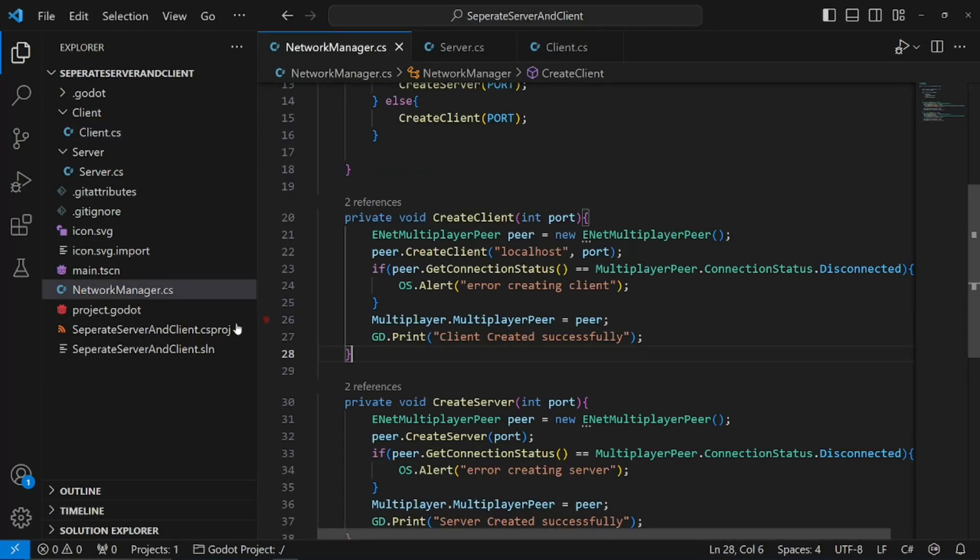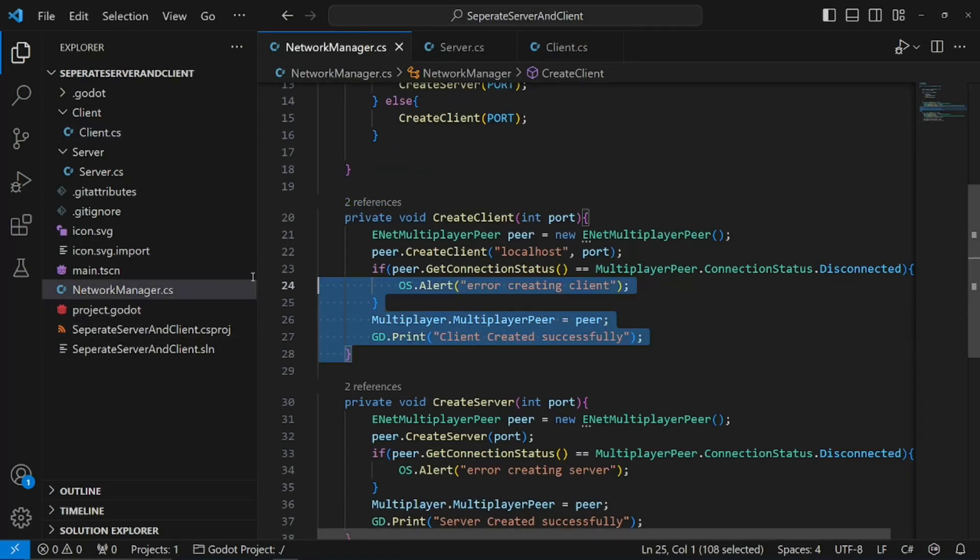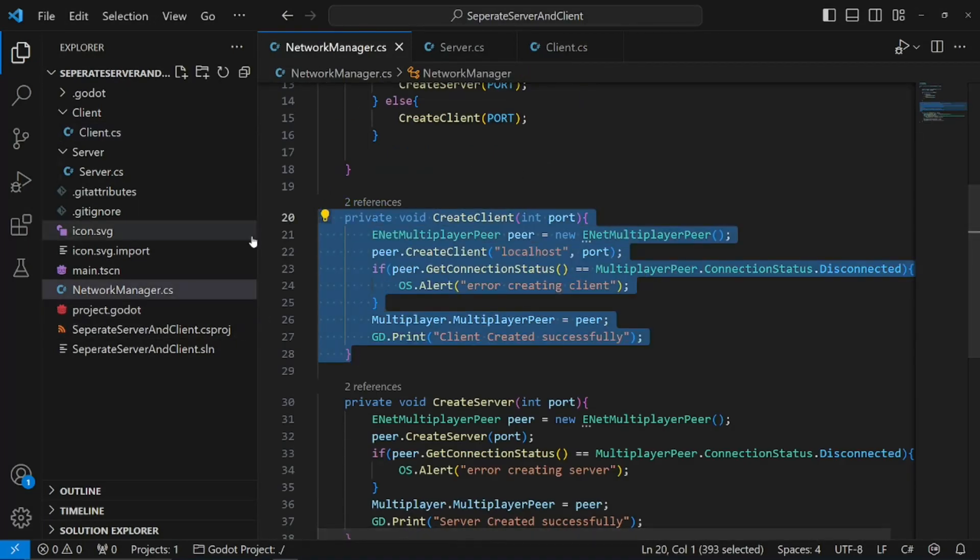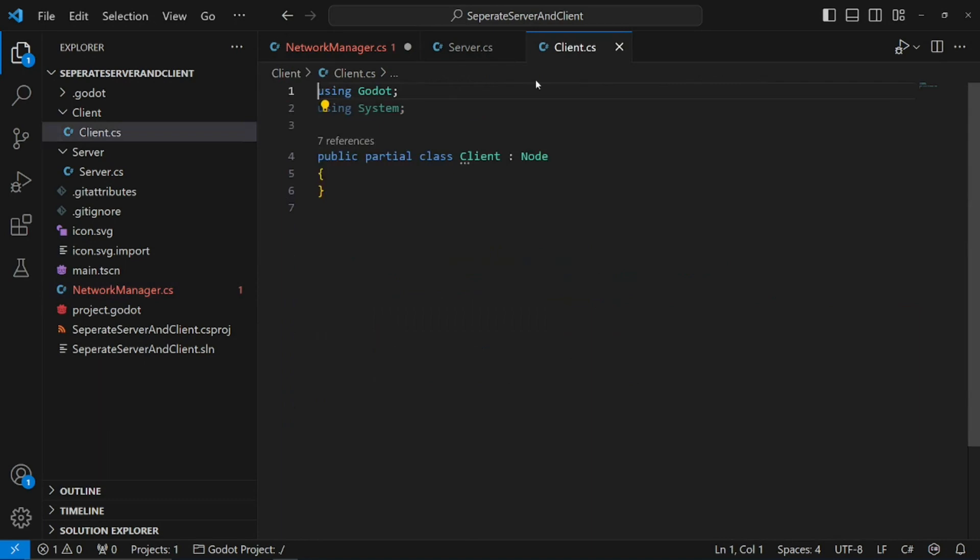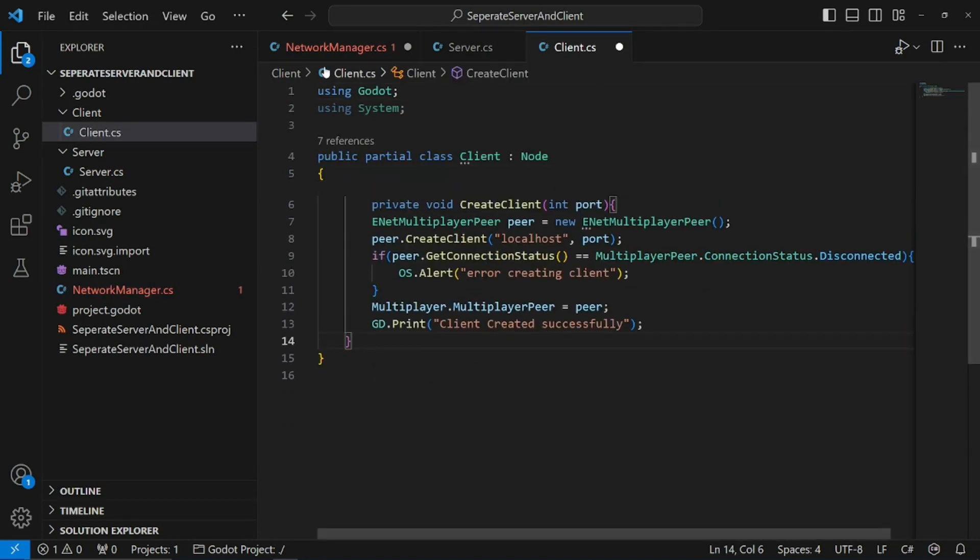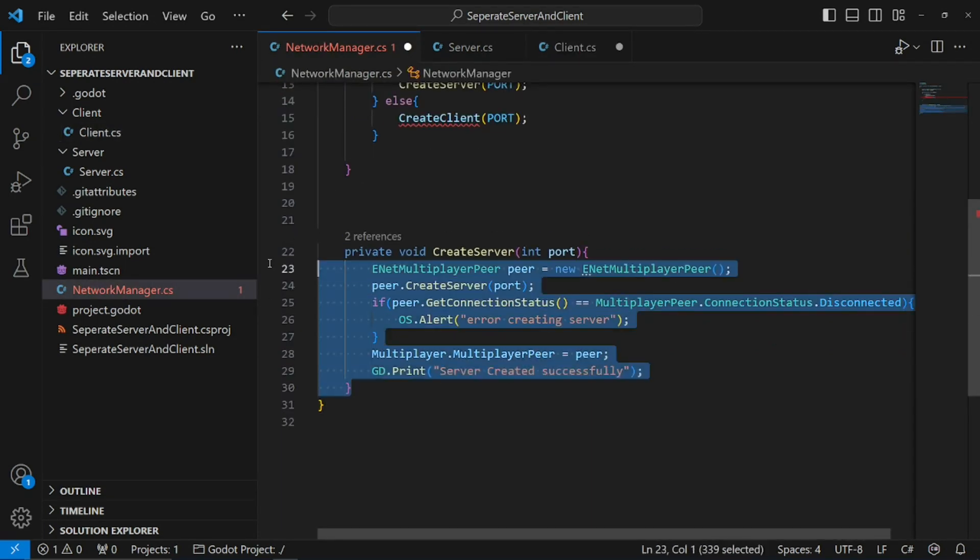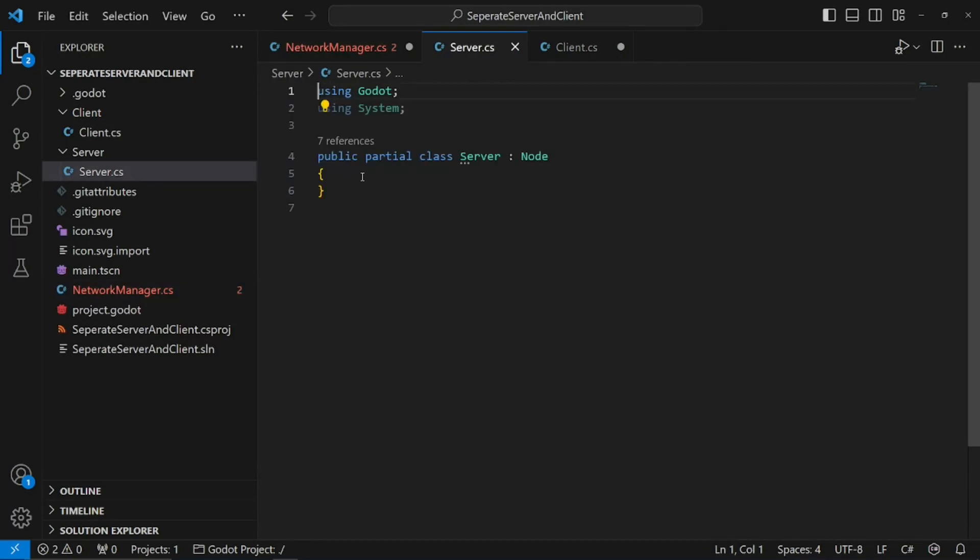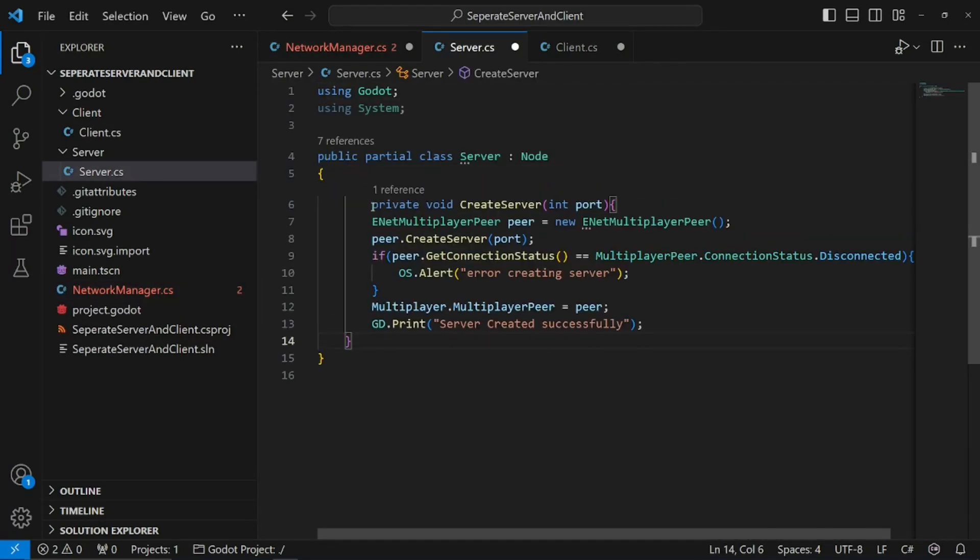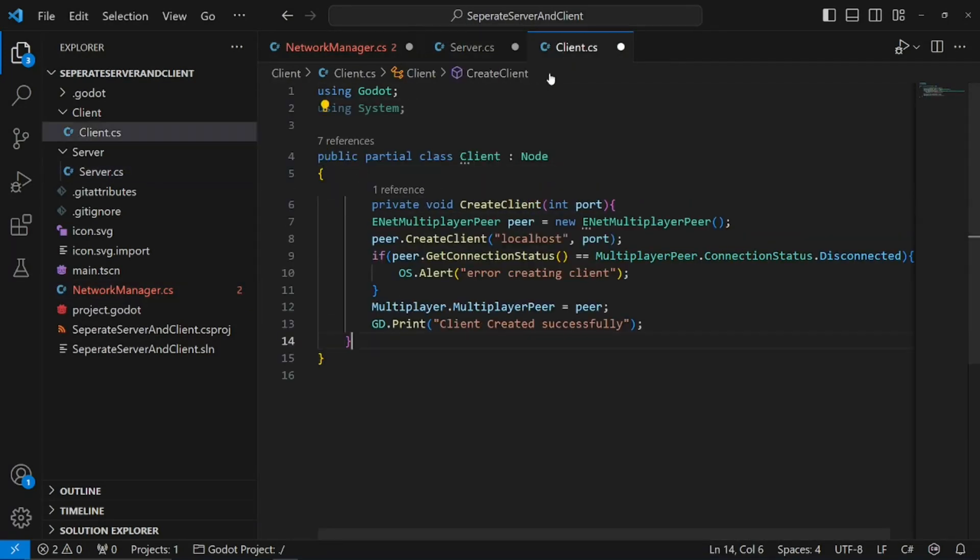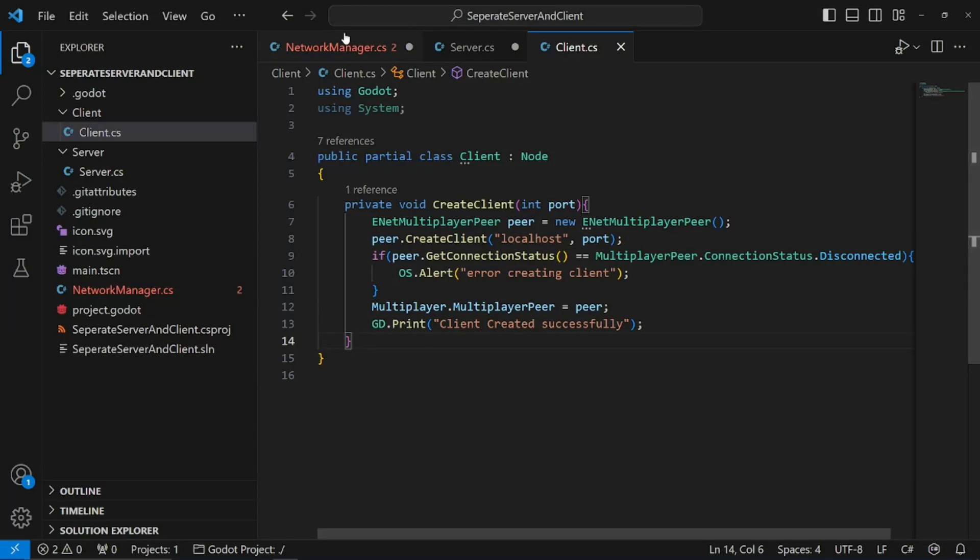Now, we can copy and paste our client code into our client script and our server code into our server script. Looking good so far.